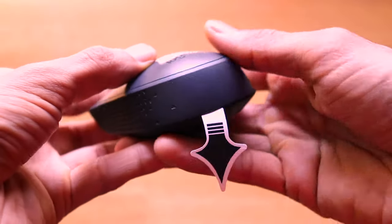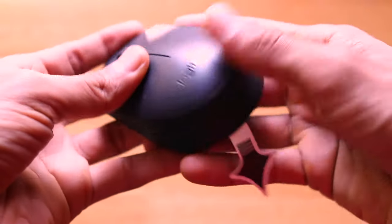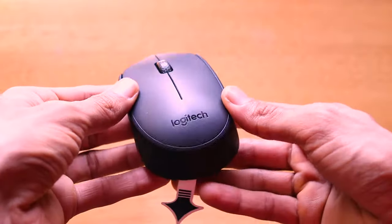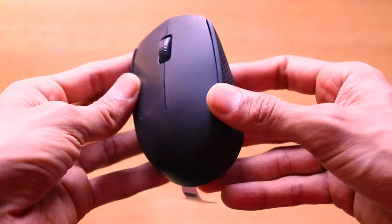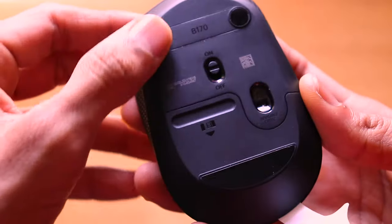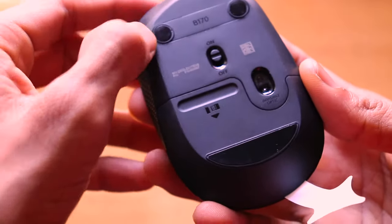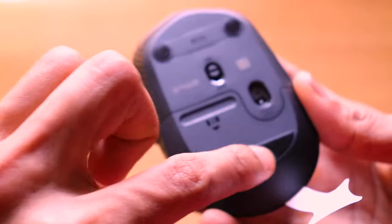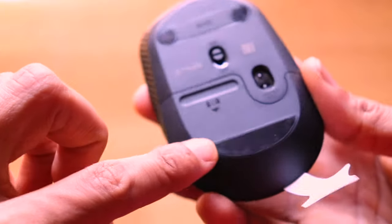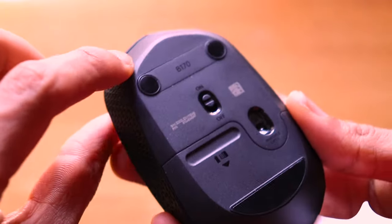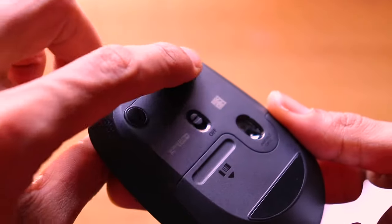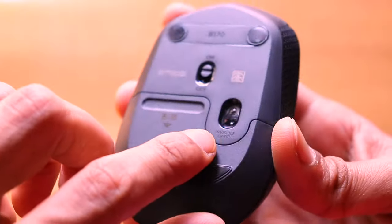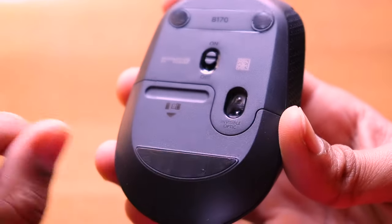It also has Logitech branding on the top surface of the mouse. When we turn over the mouse to the back surface, there is this rubber padding for better grip and also the B170 that is the name of the mouse has been written there. Even after using the mouse on rough surfaces, I haven't faced any issues with it.